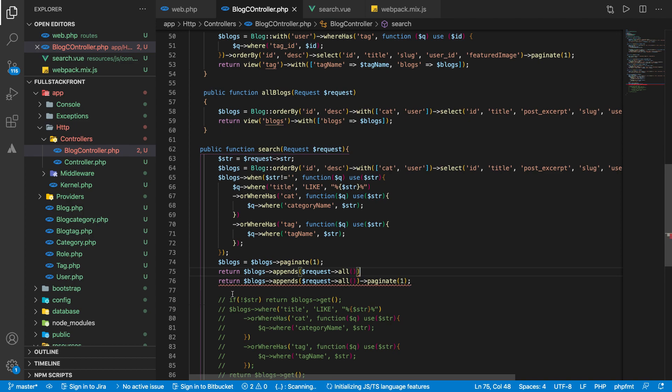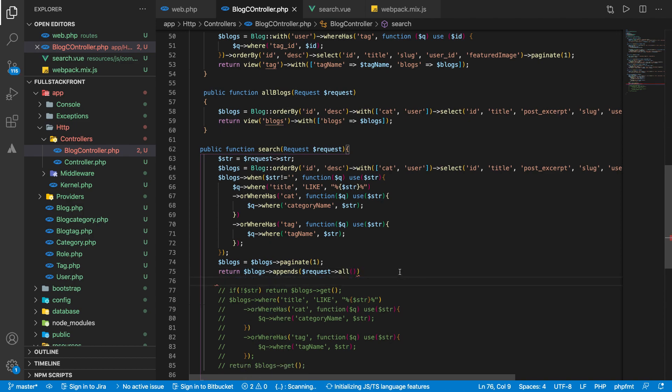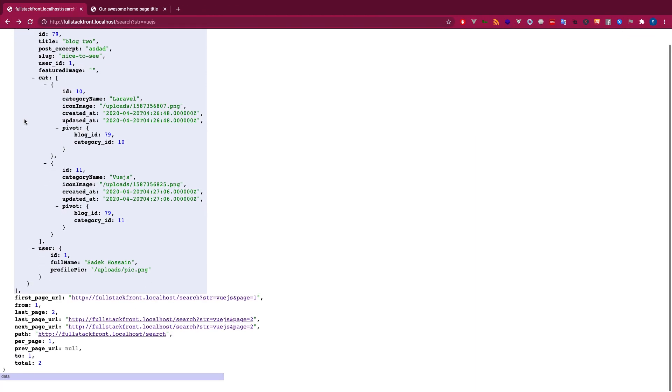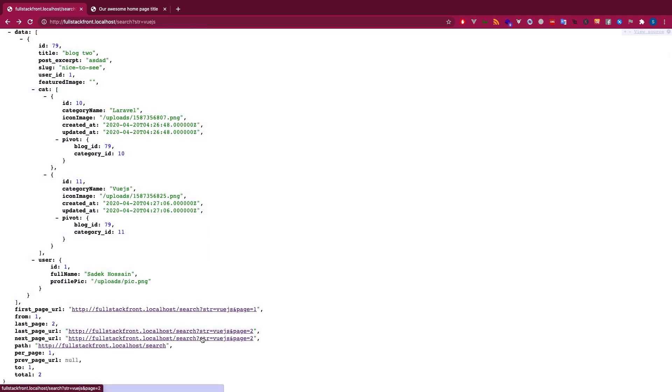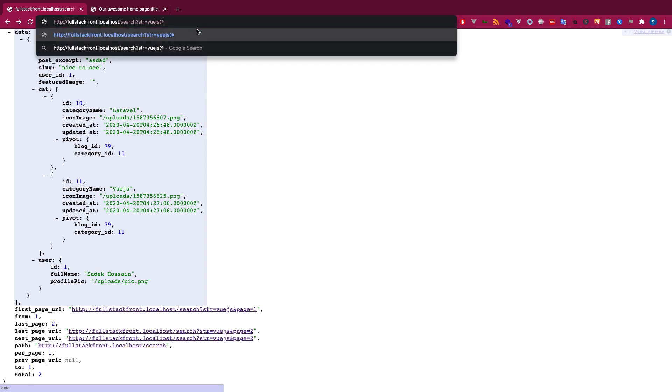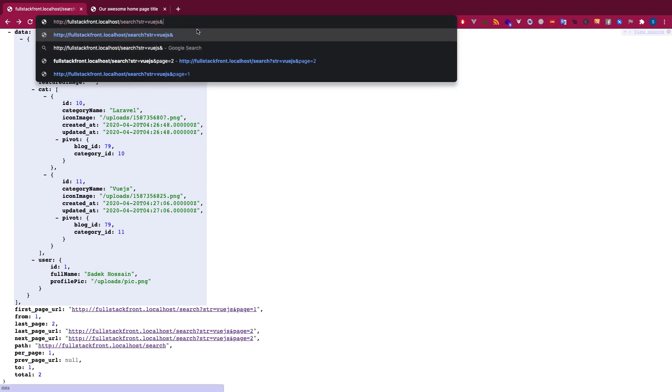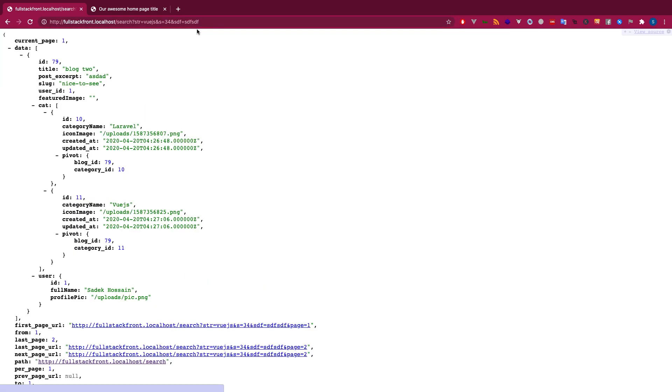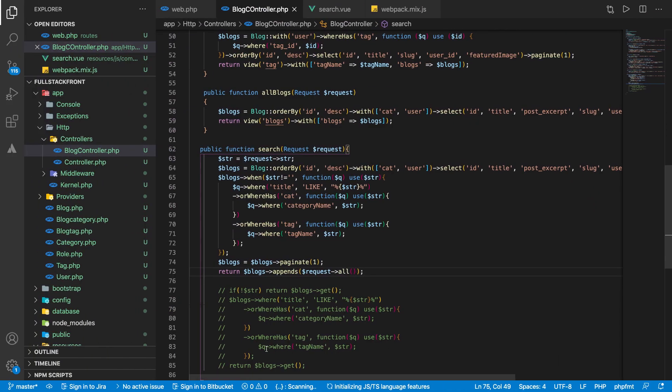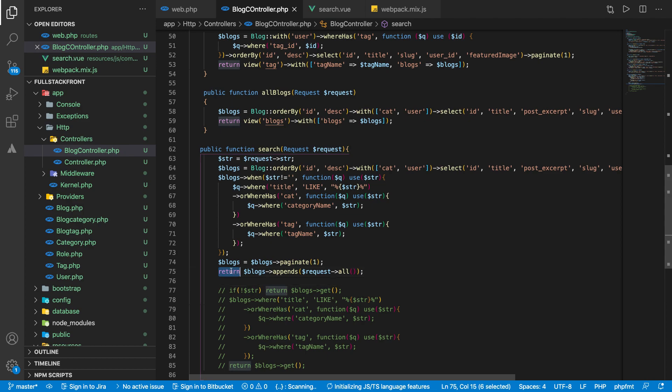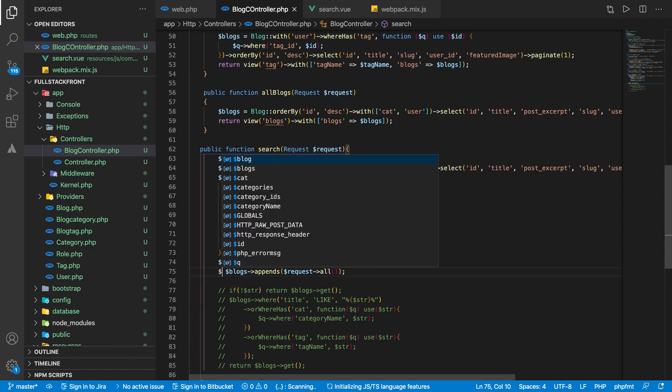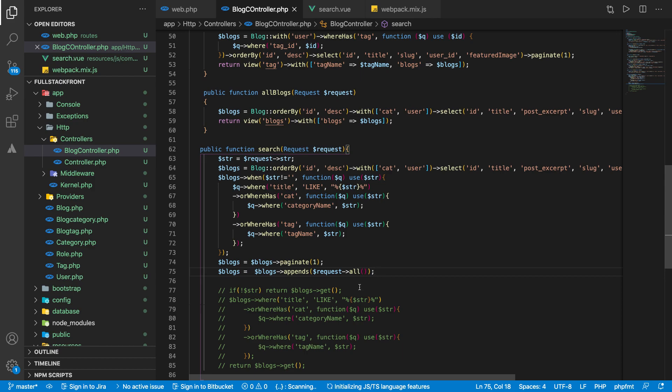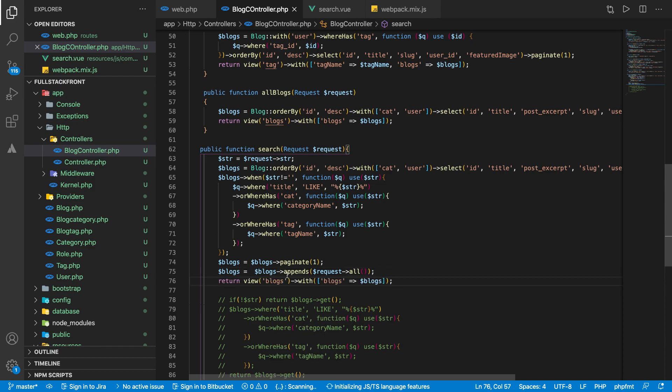So what I will do is I will actually write it the other way around. Let me remove that and then I can say return $blogs->appends(request()->all()). Perfect, so it should add all the available strings. So you see now I have the search string, so it will add all the available query strings. I hope you understand now how to do that.